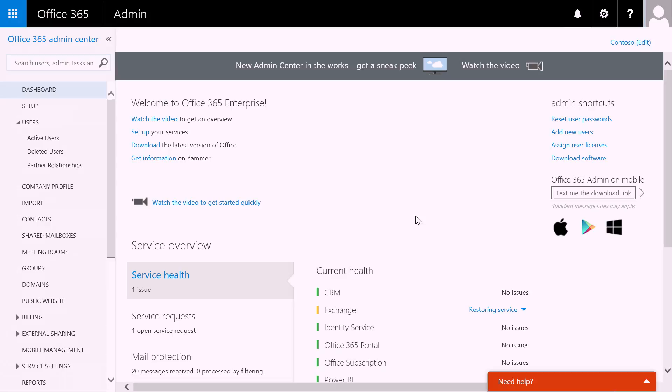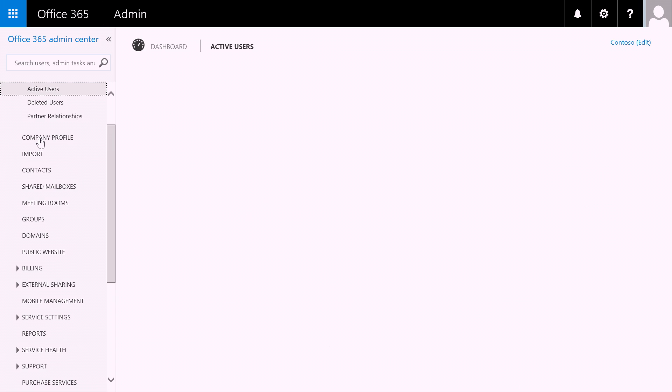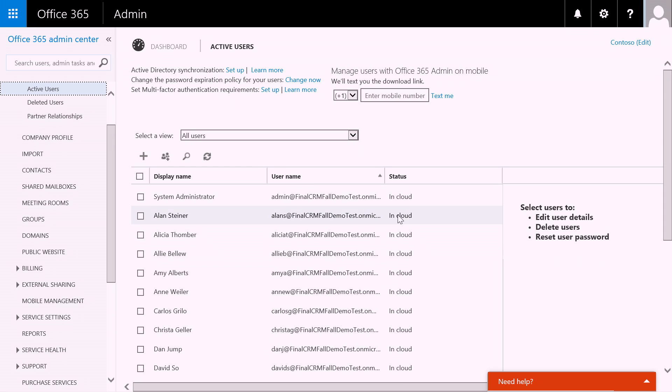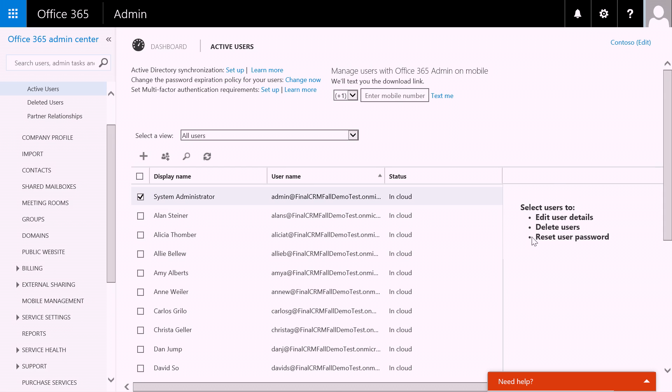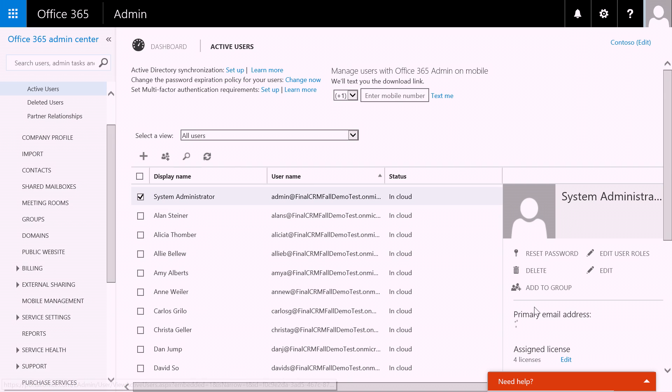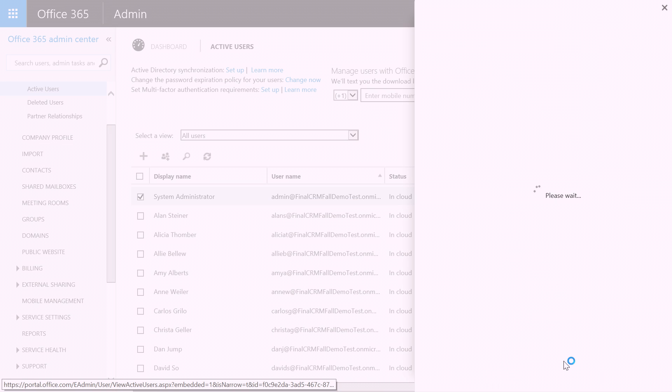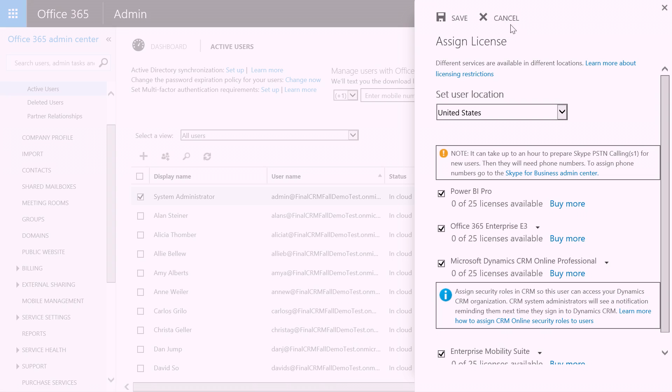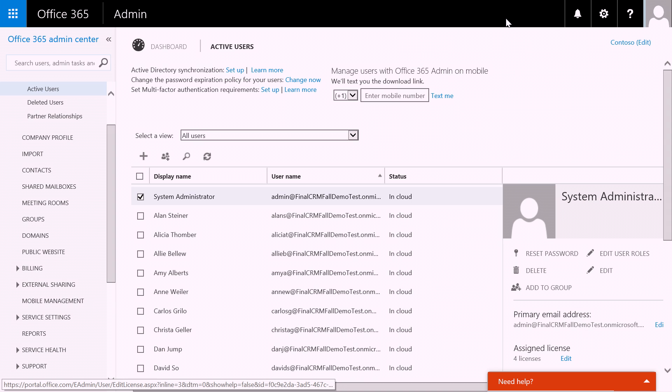I've shown you how the CRM administrator administers all of the capabilities within the core CRM application. But this is a service that is administered through the Office 365 administration panel. Right here, I'm in the Office 365 administration panel, and you notice right off the bat, you can see our CRM service health, we can see all of the users. Users that are added to CRM are first added into Office 365, granted a license. When I hit edit the license, I have the ability to add the CRM and control the licensing that this particular user has.